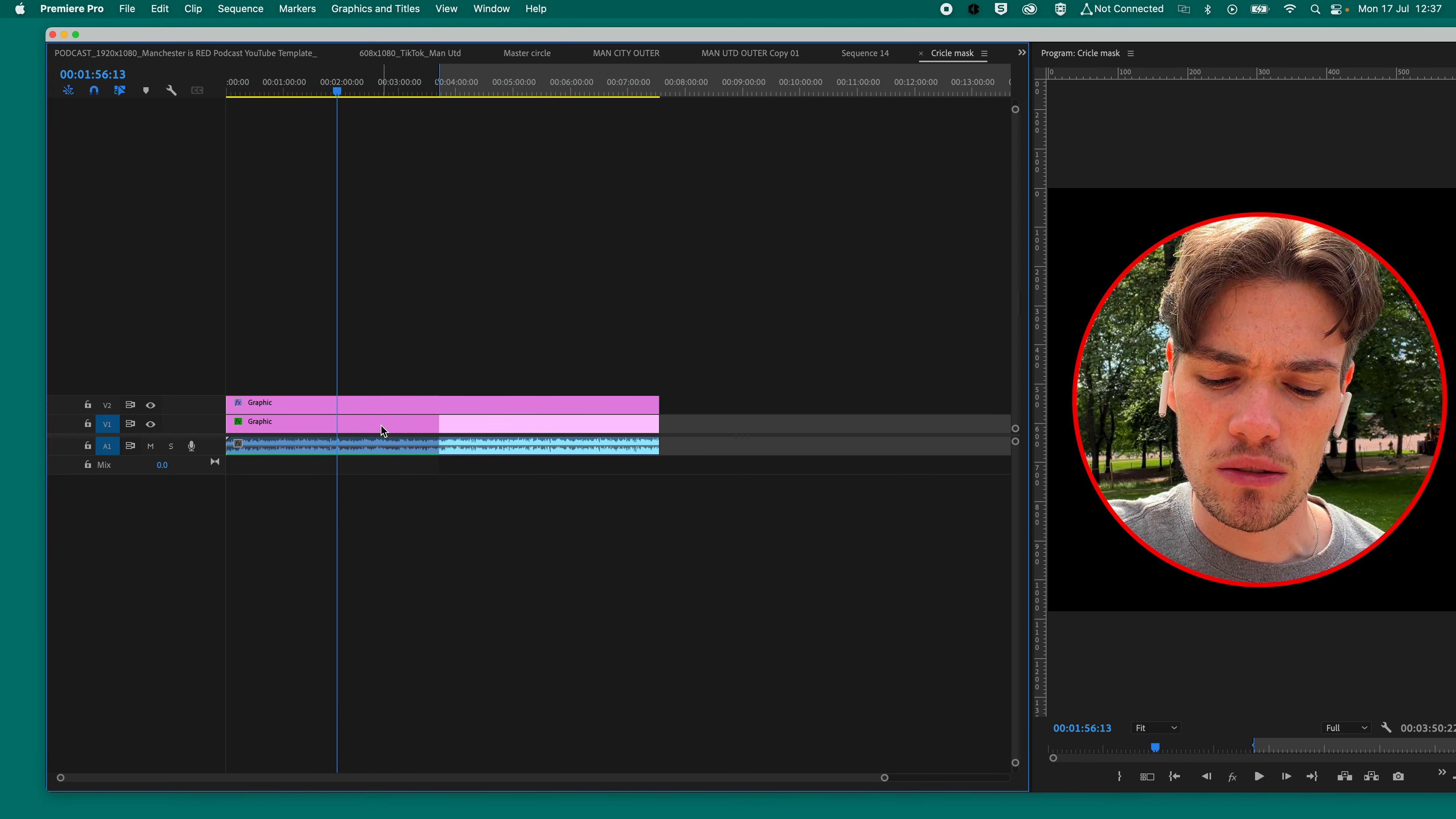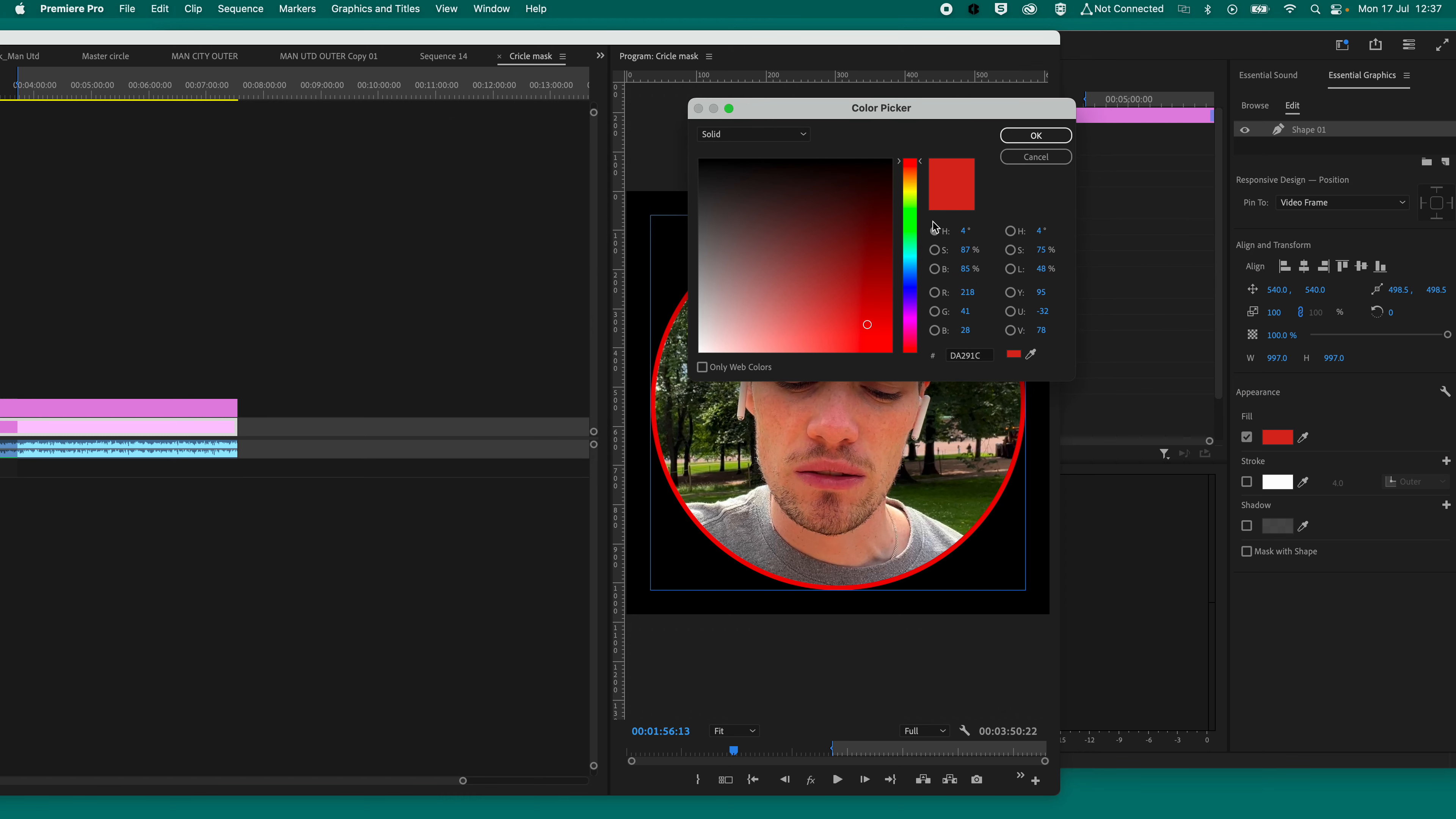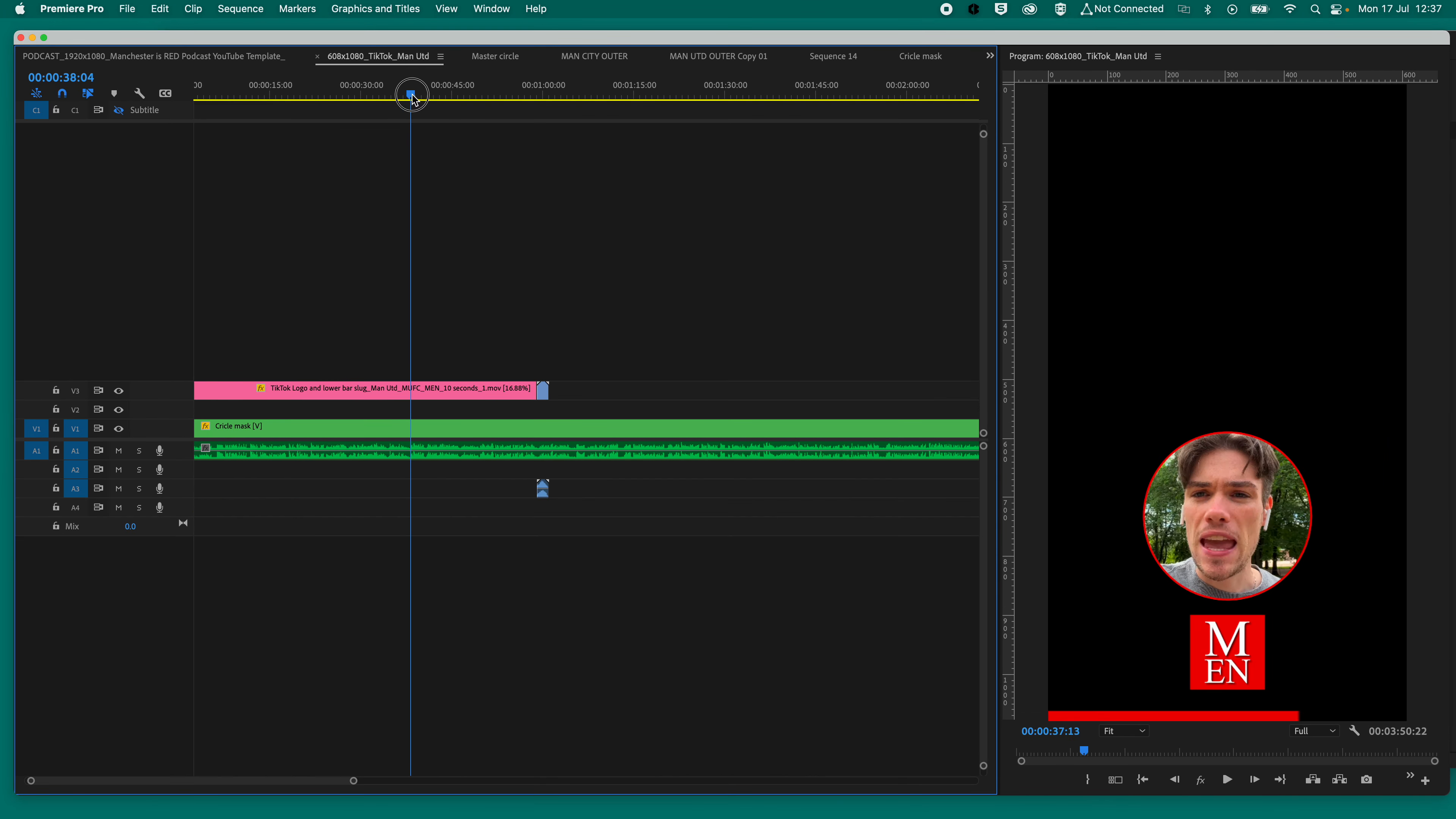And if you want to change that to a different color, very simple, click on the shape, click on the color, and then choose, use your color picker and you can change it to whatever you want, whether it's man city or man United or Liverpool or Arsenal, whatever. And then now you will have a nice circle that you can use to edit.